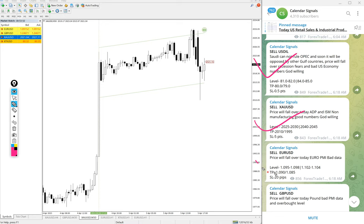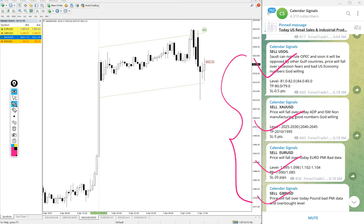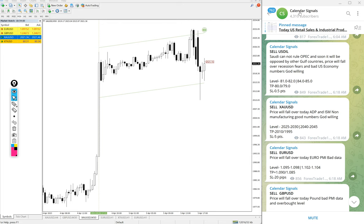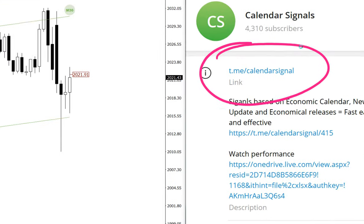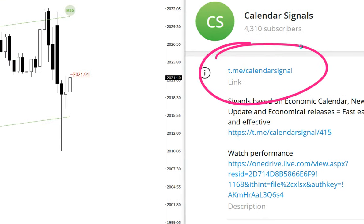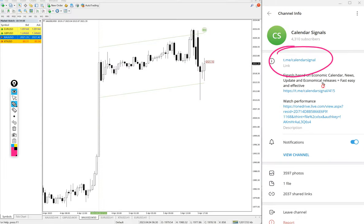Sell gold, sell EUR/USD, and sell GBP/USD. These four signals we gave and all these signals posted on this channel. This is the channel link: t.me/calendarsignal. This is where we post daily signals.